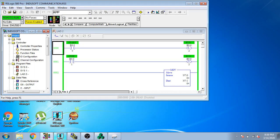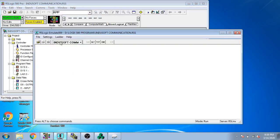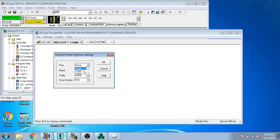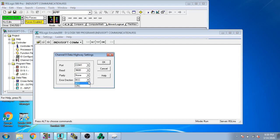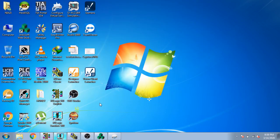My RSLogix 500 is now running — you can see it is running. I go to Settings, Channel Zero Data, and I am going to select COM1 and use 9600 baud. Parity is None and CRC for error check. I click OK.